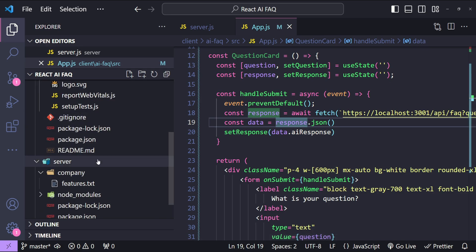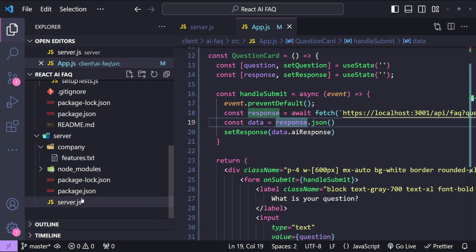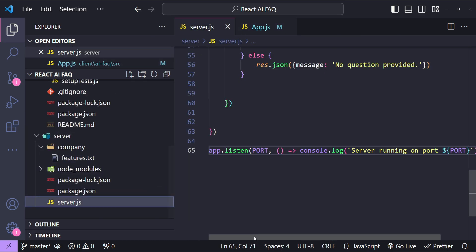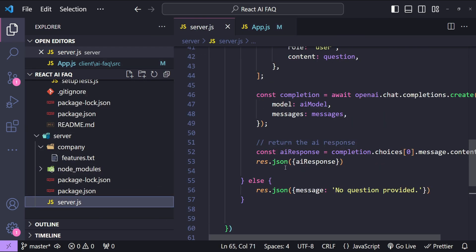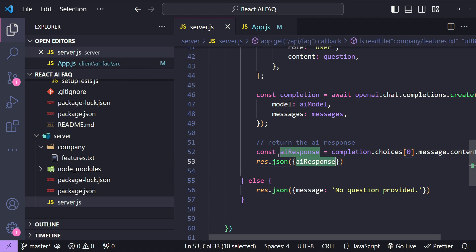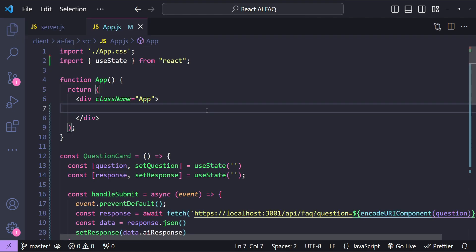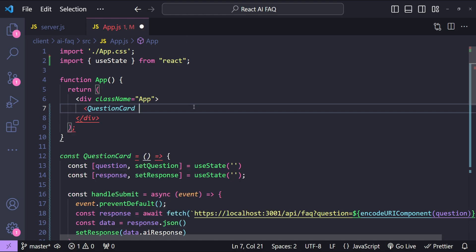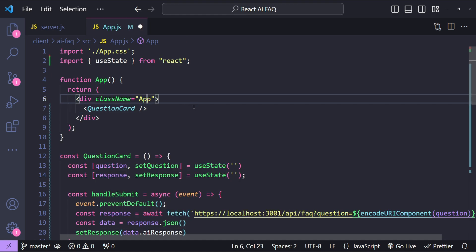Because remember we were returning the AI's response in the aiResponse property, this one. The last thing that we need to do is to use the QuestionCard component and return it from the app component. So QuestionCard.